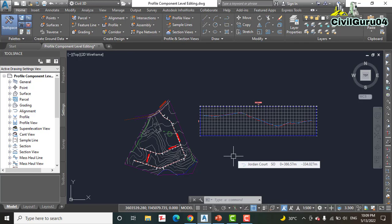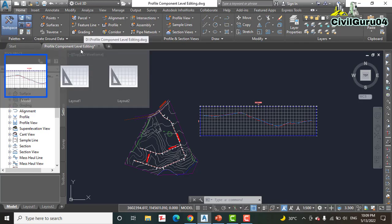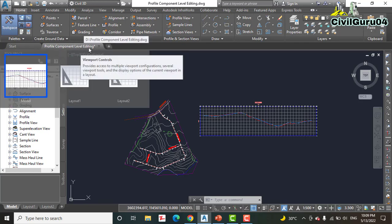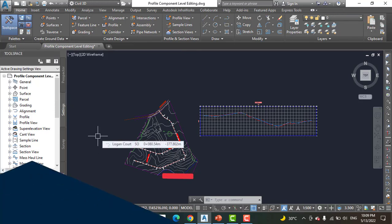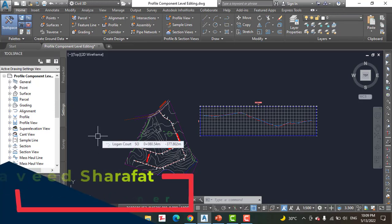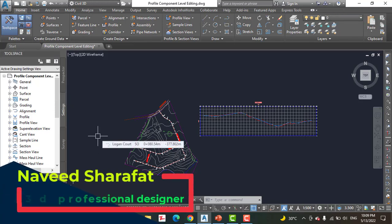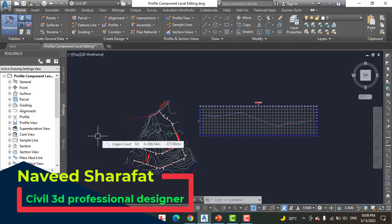Step number one: open the drawing named Profile Component Level Editing, which you will get from the description link. You can download that, and if you do not get that, kindly write down in the comment box and I will provide you that.